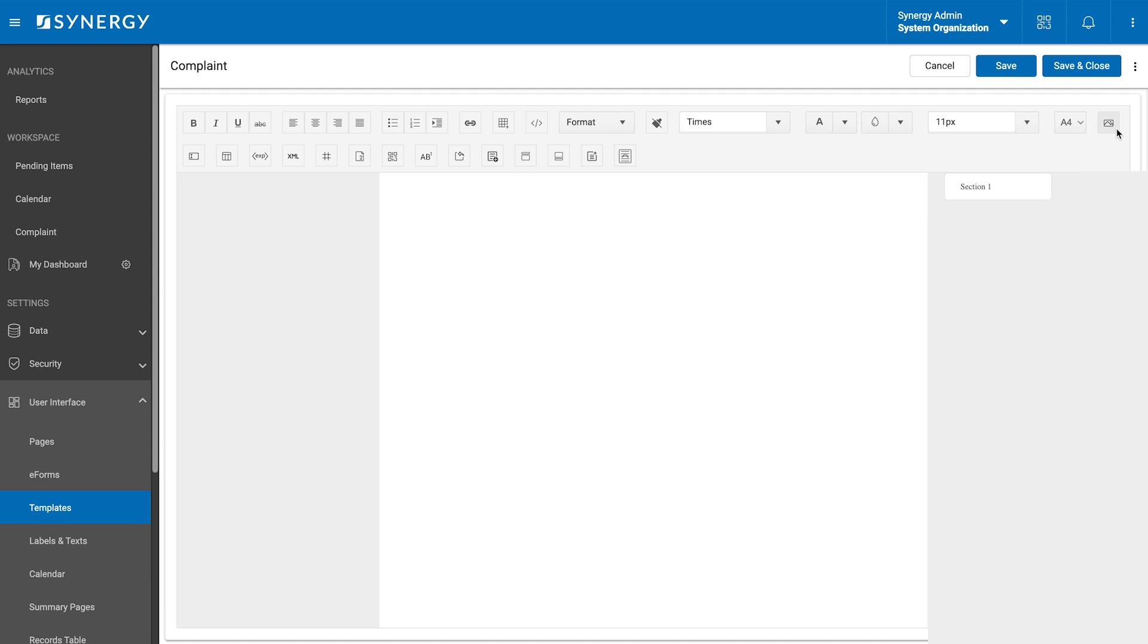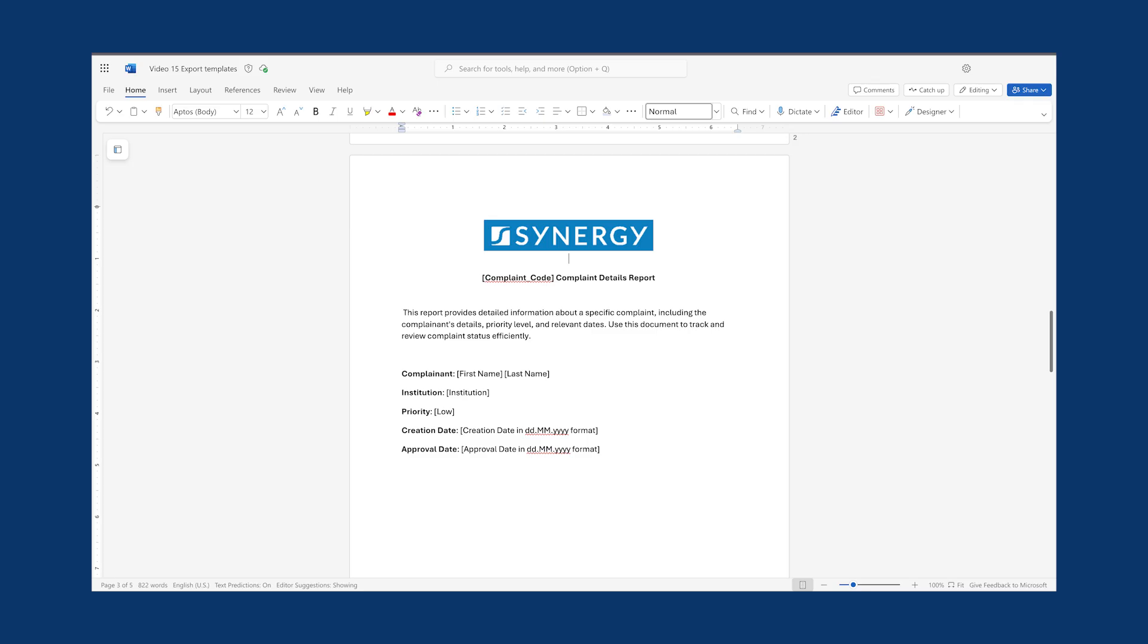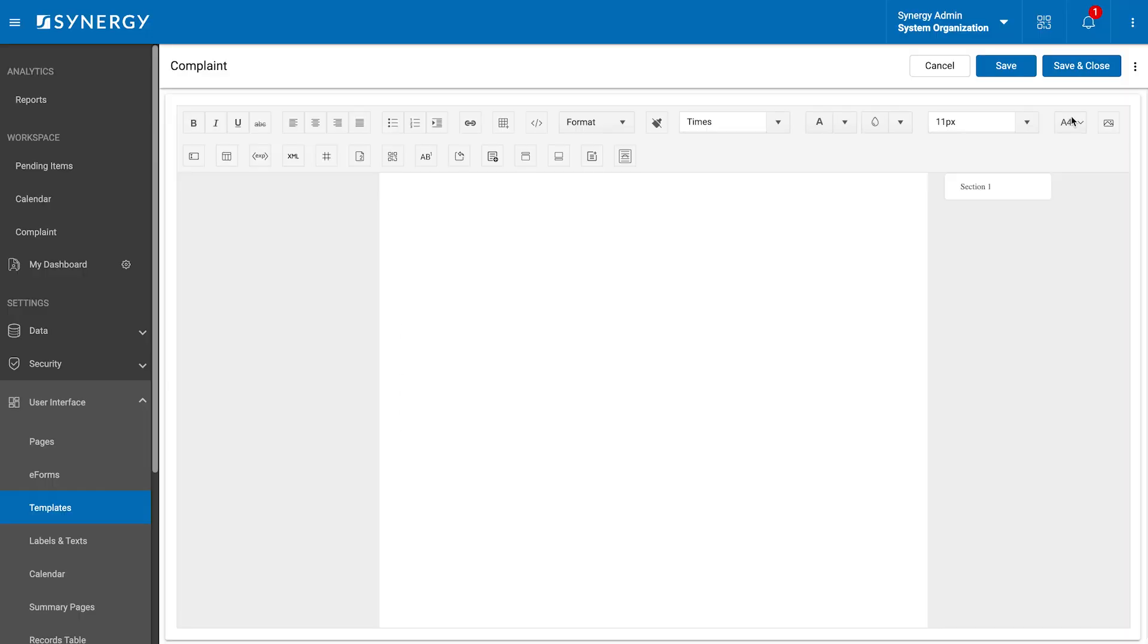Let's create an export template for the complaint entity designed for responders or supervisors to quickly export key information. The structure will include a Word file with the following structure. Complaint details report. This report provides detailed information about a specific complaint, including the complaint's details, priority level and relevant dates.